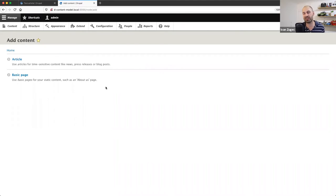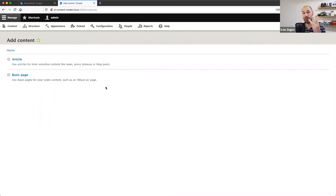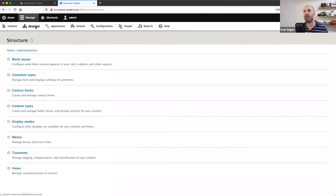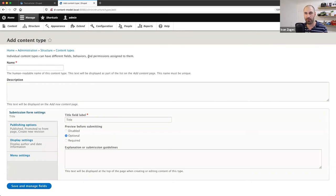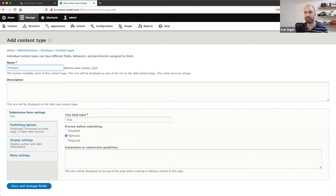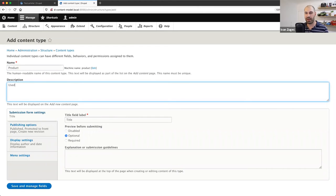Let's go ahead and create a content type called Product, because let's imagine we want to promote products on our website. This product will have three fields to begin with: a product summary, a price, and also a product type. To create a content type, go to Content > Content Types and click Add Content Type.